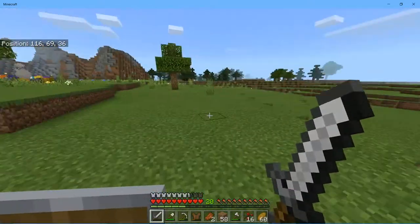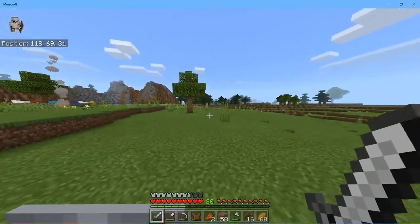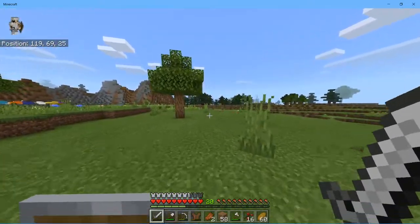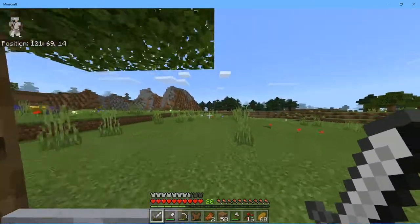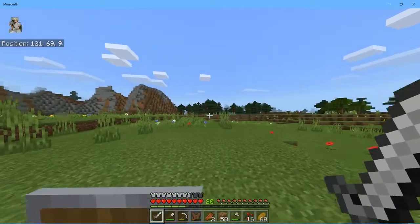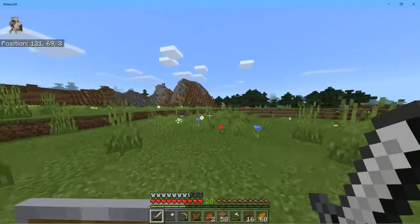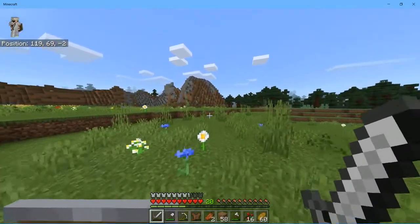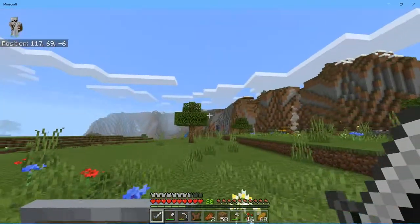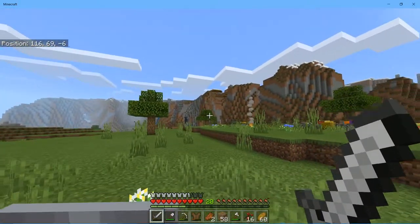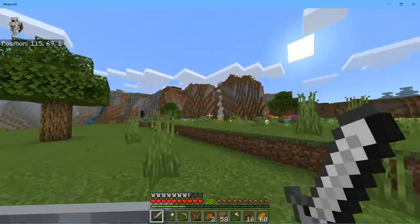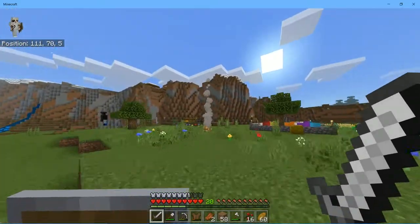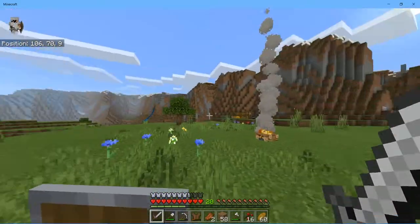Lately I have been playing on the Minecraft Bedrock Edition for Windows 10. My son has joined the army and he only has access to a Switch, so we were playing on a Realm server together, which is cool.